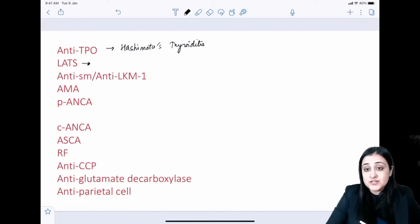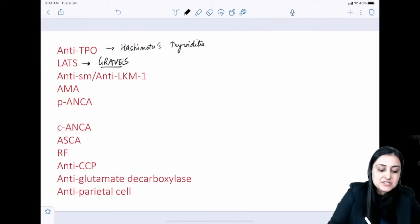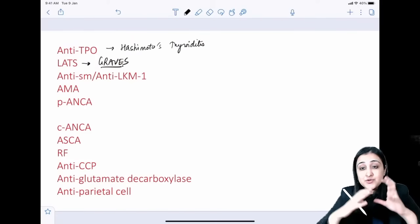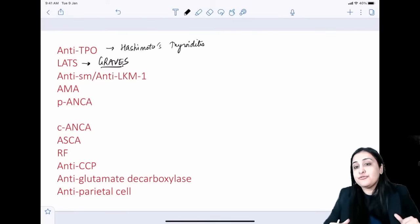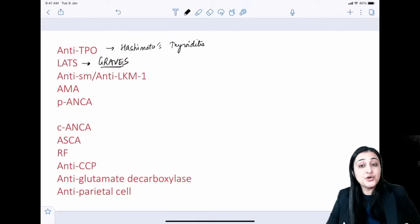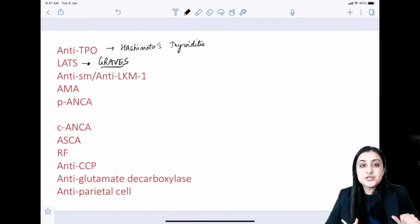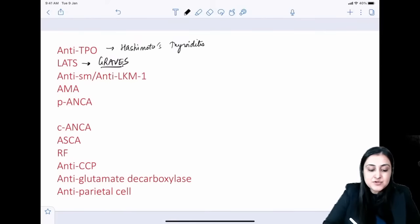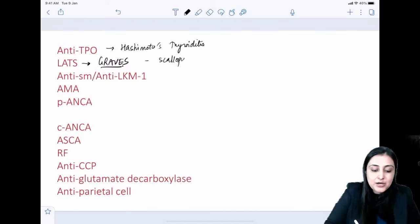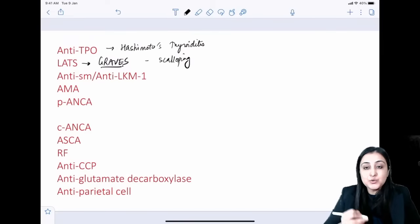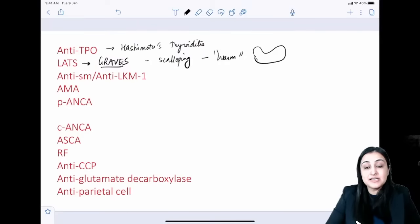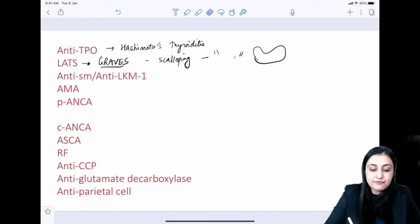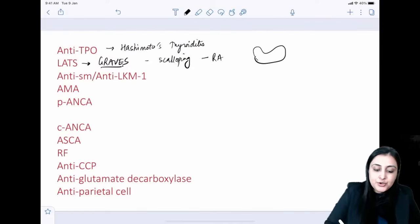LATS (long-acting TSH stimulants) are seen in Graves' disease, which presents with thyrotoxicosis. Pathologically, the thyroid is beefy and enlarged. On Doppler, there is intense vascularity — an 'angry' thyroid. Histopathology shows scalloping of the colloid. On radioiodine scan, Graves' shows diffuse increased uptake throughout the gland.